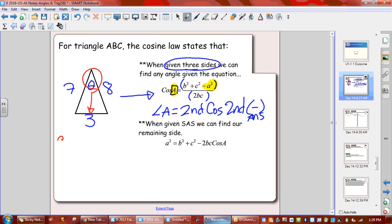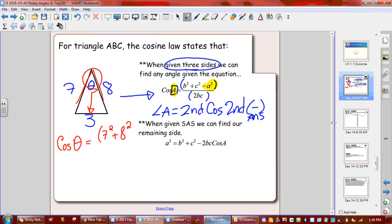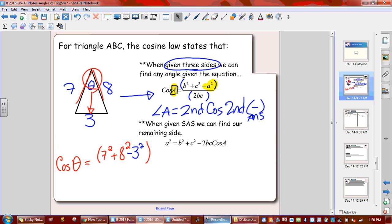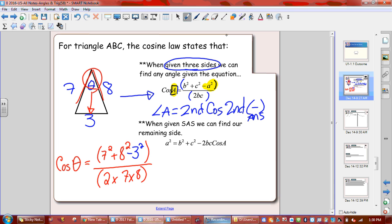So the way I would write this: cos theta equals bracket 7 squared plus 8 squared, then subtract 3 squared, close bracket, divided by 2 times 7 times 8. Everything is in brackets — that's how we type it in the calculator. Then we go second cos, second answer.